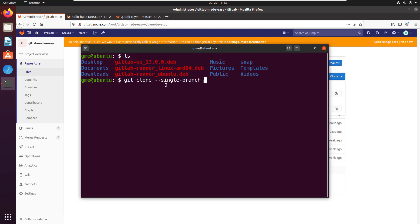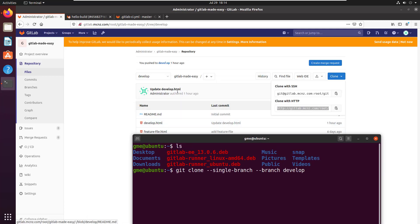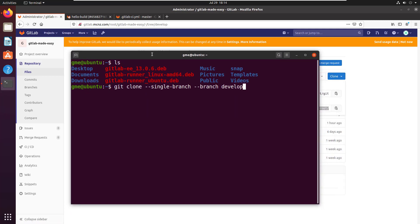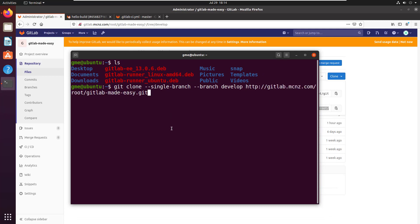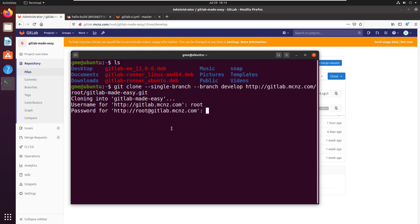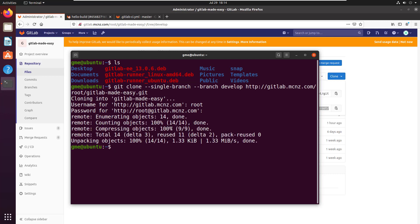Then you're going to issue the git clone command. You're going to specify the --single-branch option switch, and then you're going to specify what that single branch is. The single branch will be 'develop' — that's the name of the branch that I want. So: git clone --single-branch -b develop, and then of course you just put in your URL to your repository.